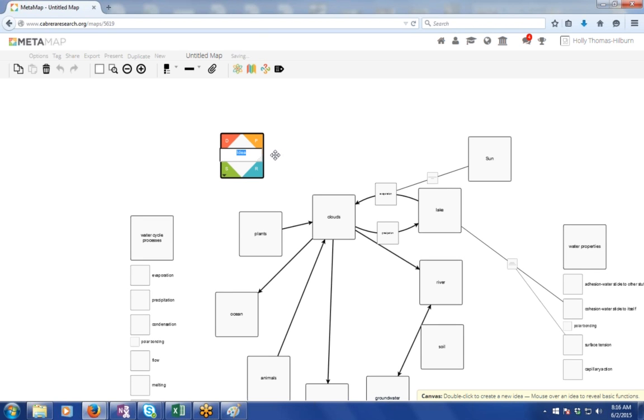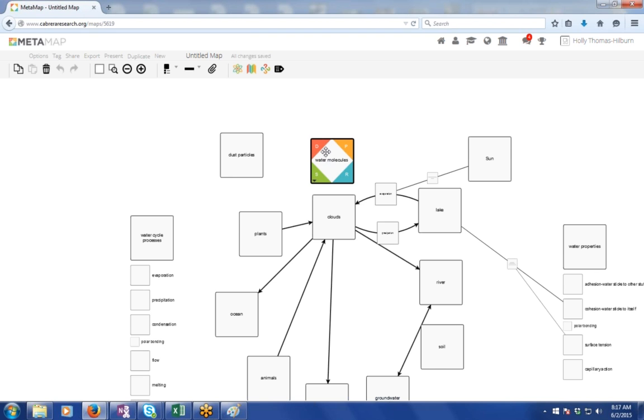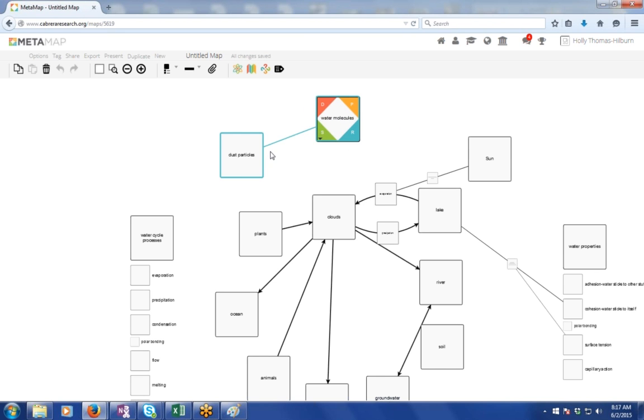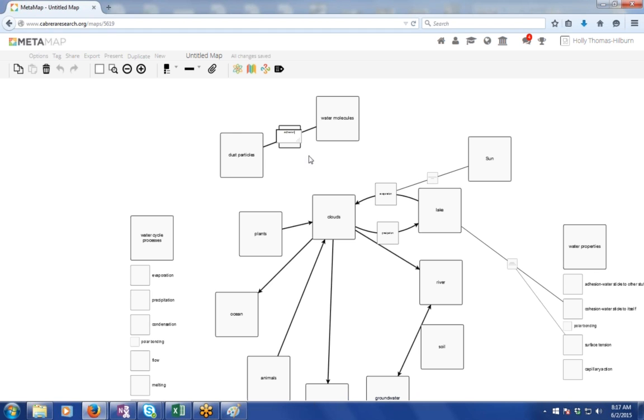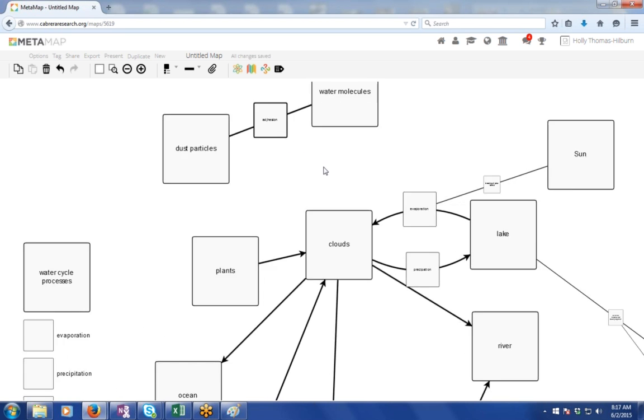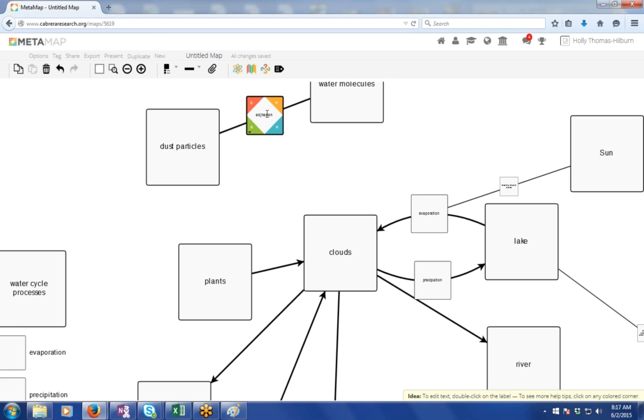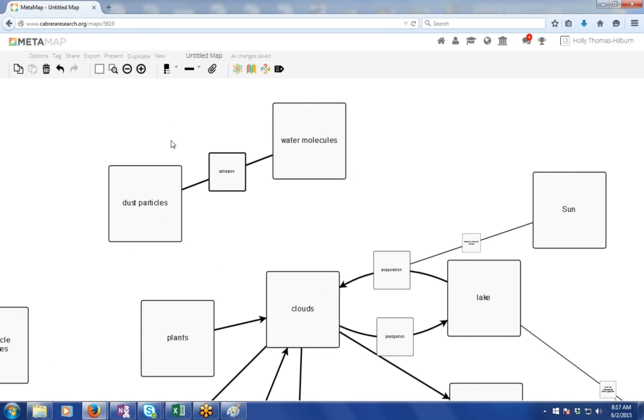Okay. So you've got some dust particles, and you've got some water molecules. And there's a relationship between those two, right? Yeah. So these two things are polar bonding. No, that's adhesion, right? Adhesion. Good. Because that's what is adhesion. Okay. Water sticks to other stuff. I think I misspelled adhesion there. I've got some extra letters in there. Adhesion is when water sticks to other stuff.